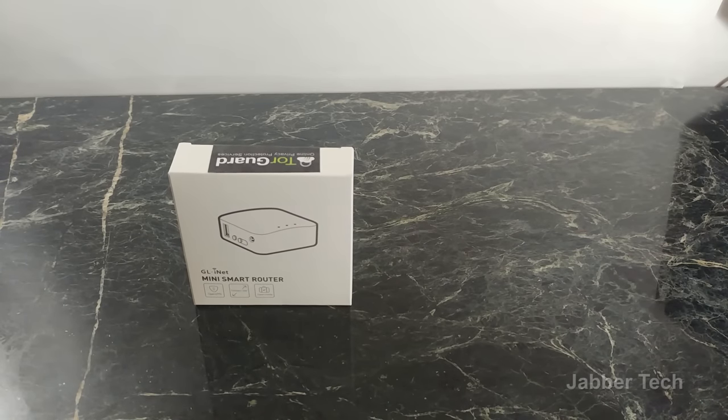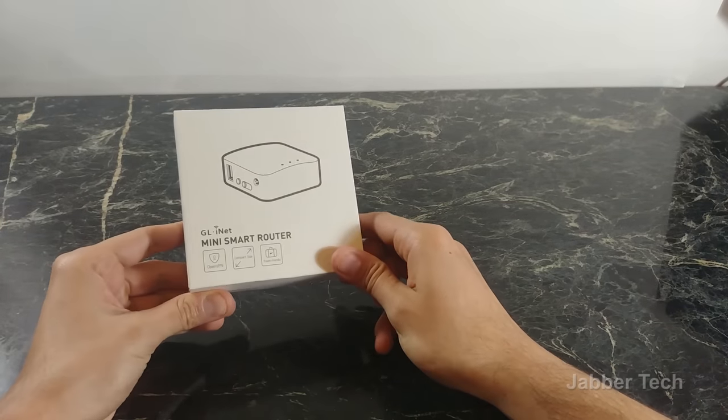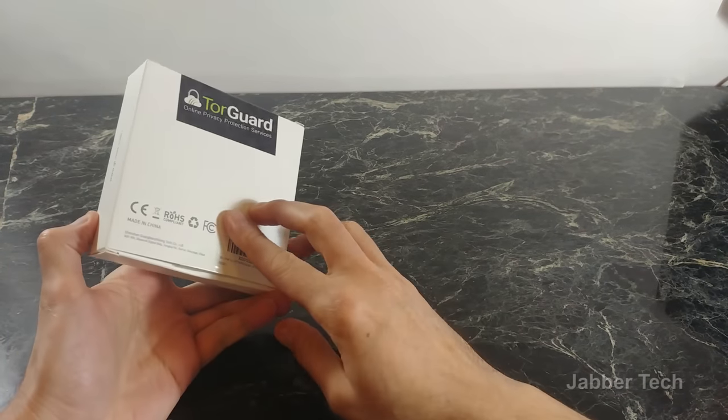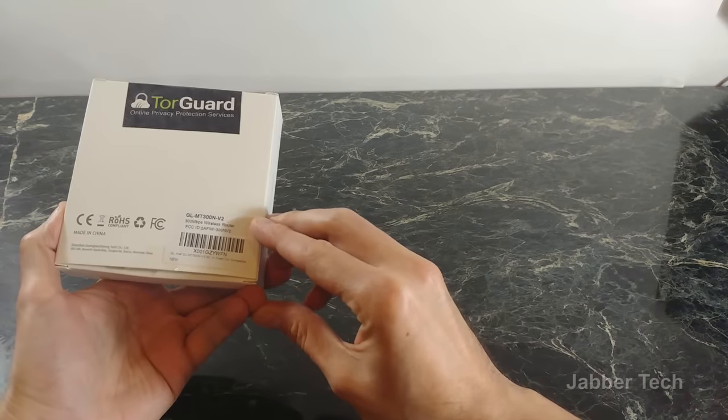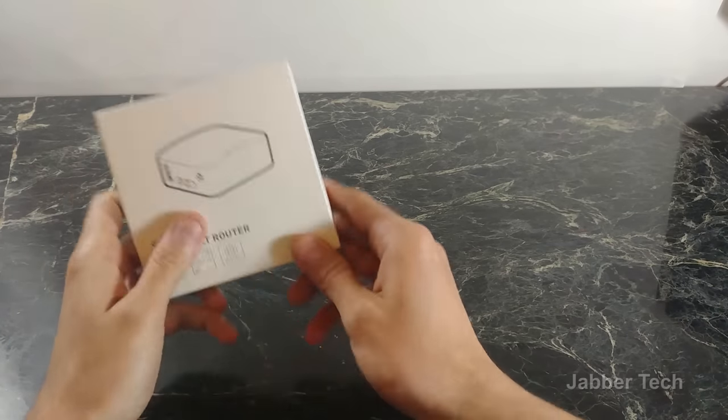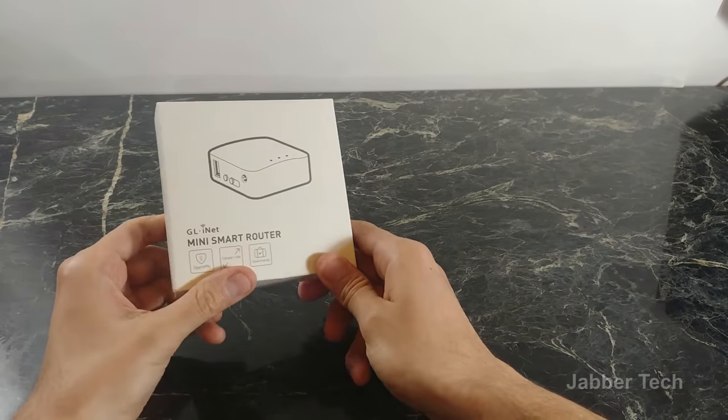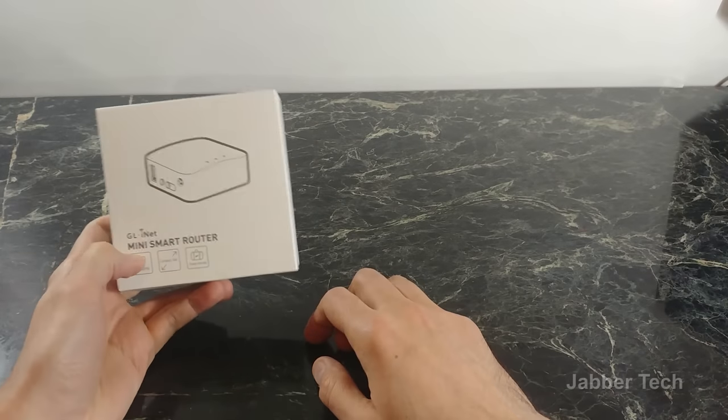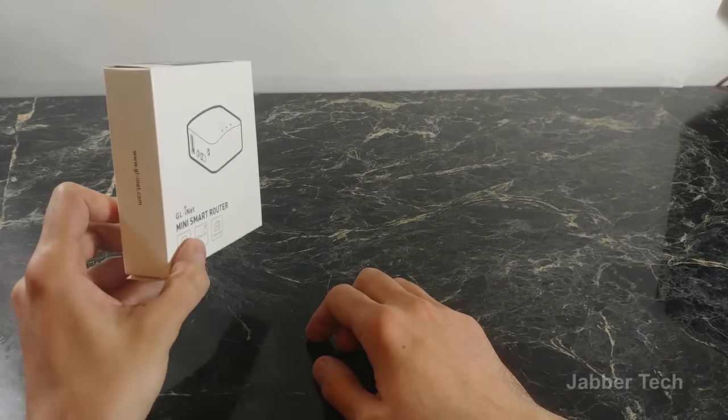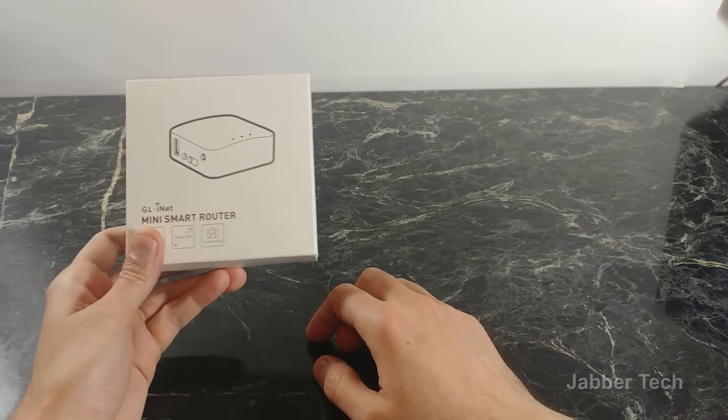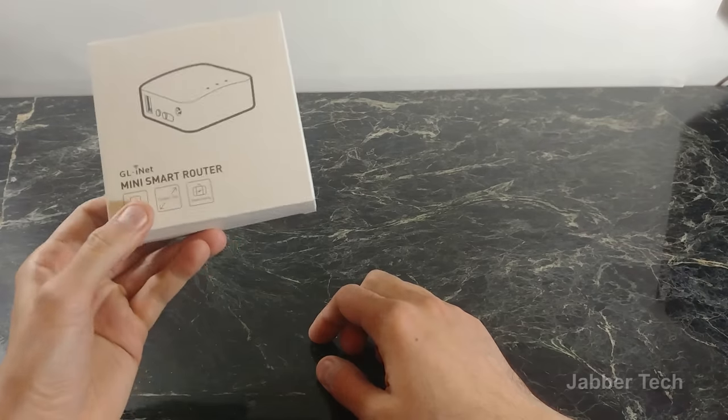What's going on YouTube, this is JabberTech and today we're going to take a look at this GLI mini smart router. This is the 300N version 2 model, you can get this on Amazon for 20 bucks. The whole purpose of having one of these mini routers is basically to connect to your VPN and make any Wi-Fi hotspot more secure for your own needs.